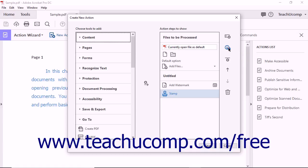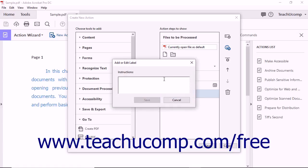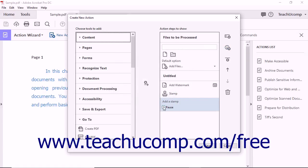Note that after adding instructions, selecting the Pause checkbox that appears will add a Click to Proceed button that the user must click to continue the action when the action is run in the future.